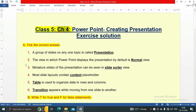There are six questions. The first question: a group of slides on any one topic is called a presentation, so the answer is presentation. The second question: the view in which PowerPoint displays the presentation by default is normal view, so the answer is normal.